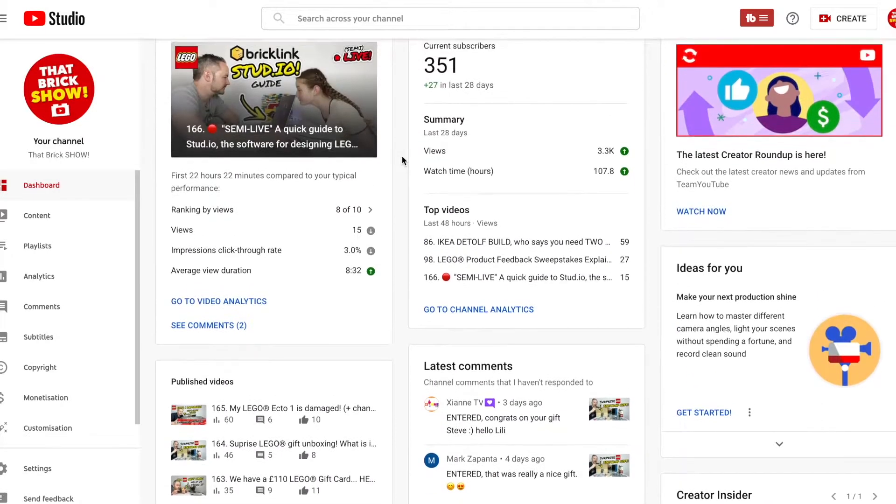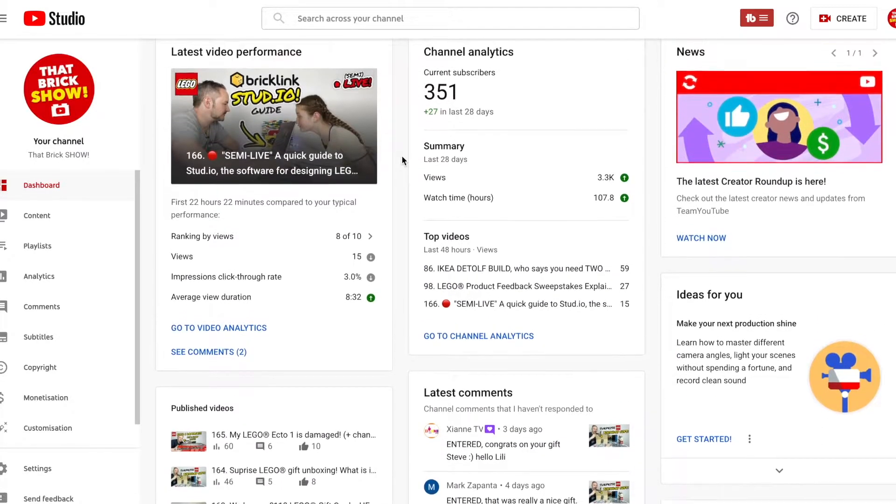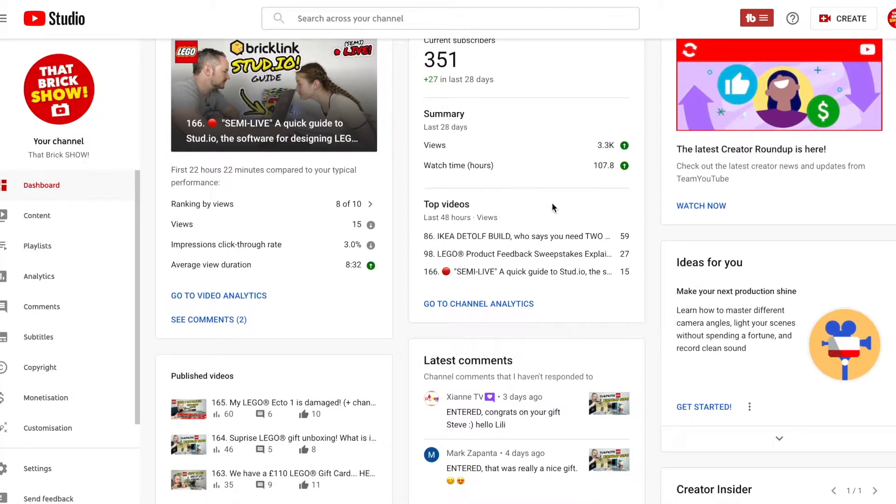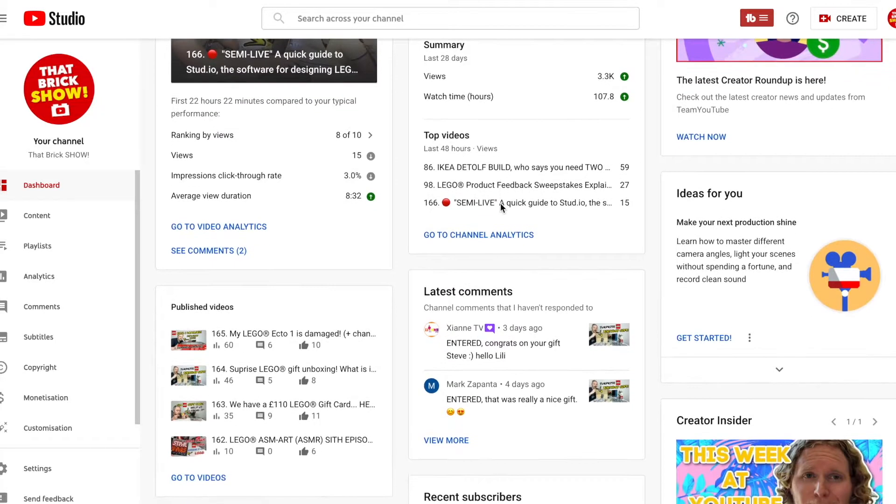So it does latest comments but what we want to, here's the current subscribers, 351, 27 in the last 28 days. Views are up, watch time's up, everything's good.